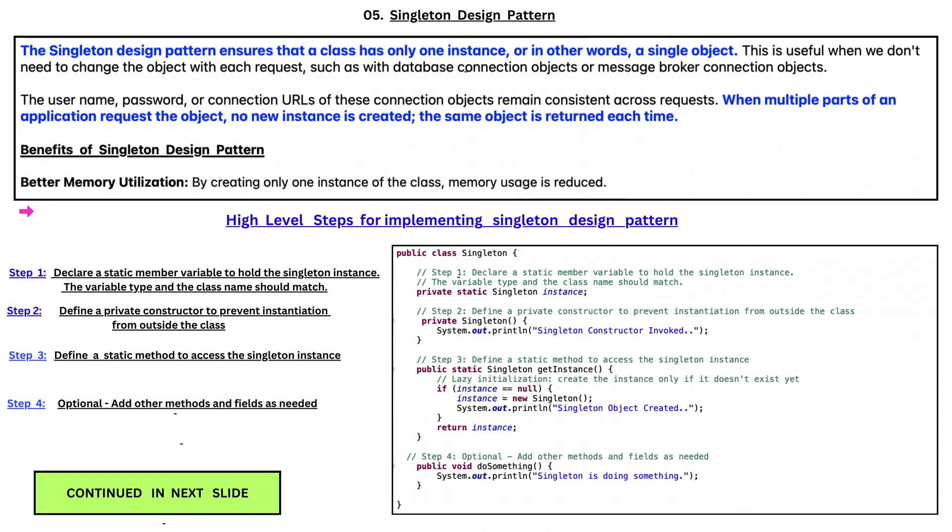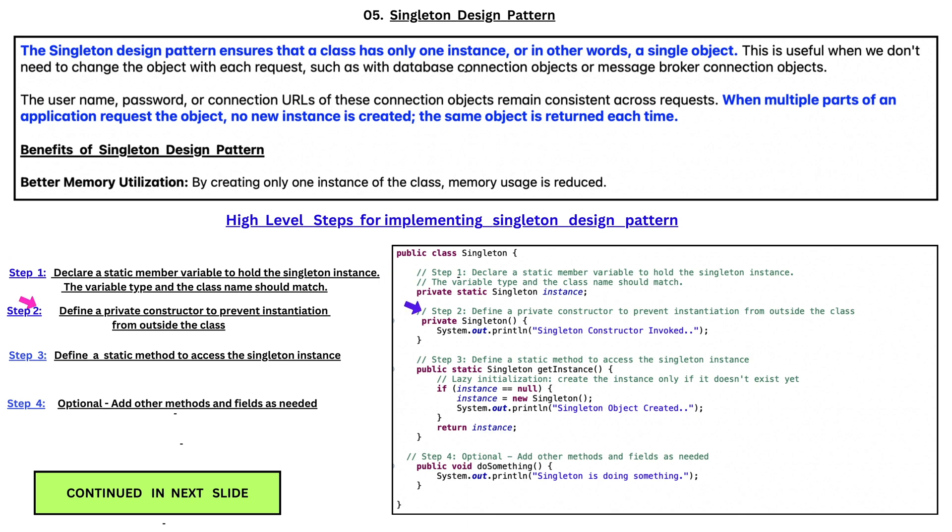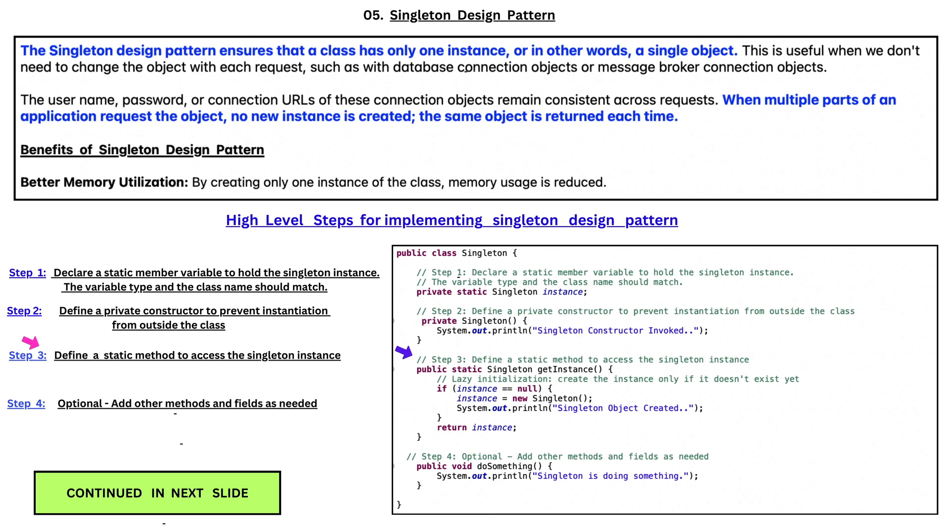High level steps for implementing Singleton Design Pattern are: First step is declare a static member variable to hold the Singleton instance. The variable type and the class name should match. Step 2 is define a private constructor to prevent instantiation from outside the class. Step 3 is define a static method to access the Singleton instance. Step 4, optional, add other methods and fields as needed.